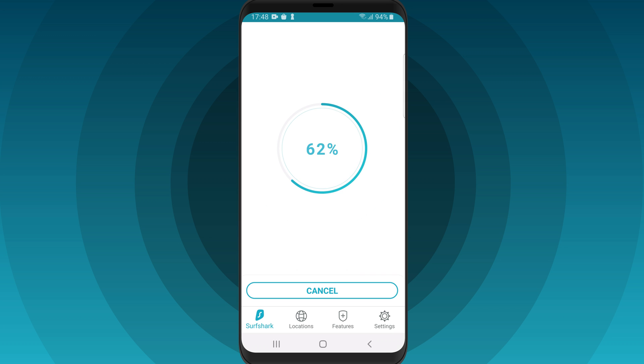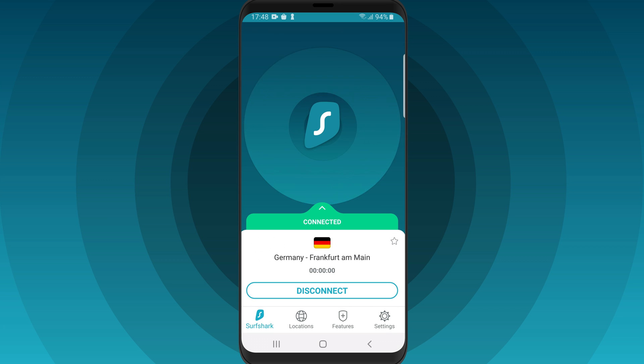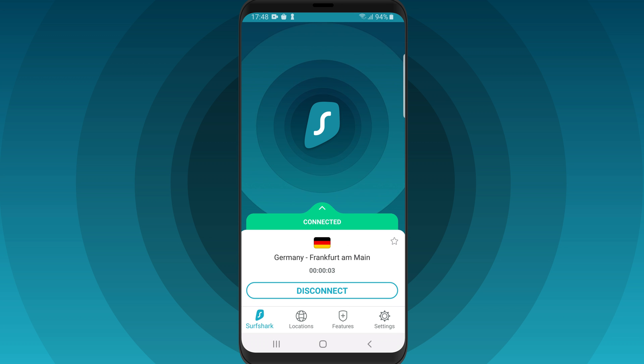If your connection is successful, you should see the Connected status. To disconnect, click the Disconnect button.